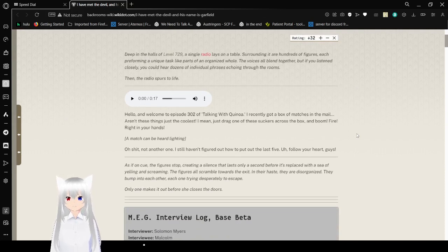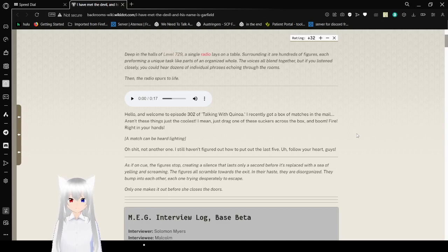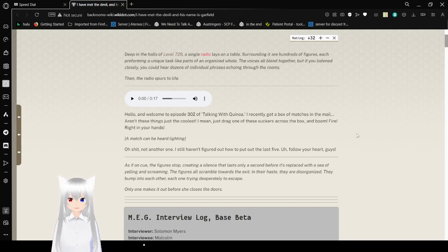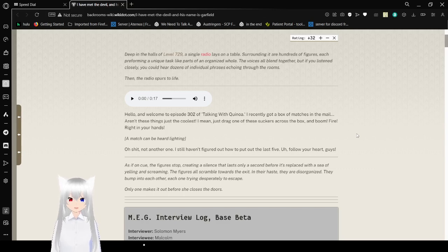Deep in the halls of level 729, a single radio lays on a table. Surrounding it are hundreds of figures, each performing a unique task, like parts of an organized whole. The voices all blend together, but if you listen closely, you could hear a sense of individual phrases echoing through the rooms.